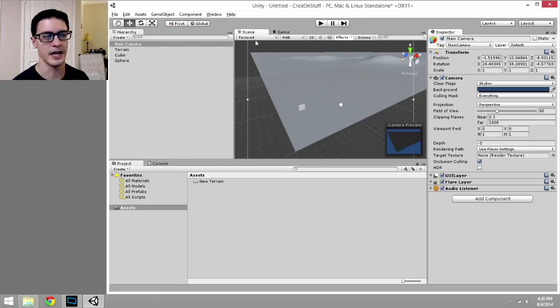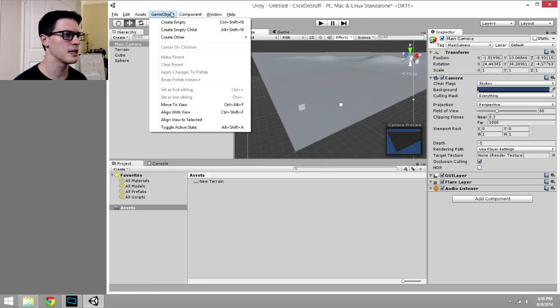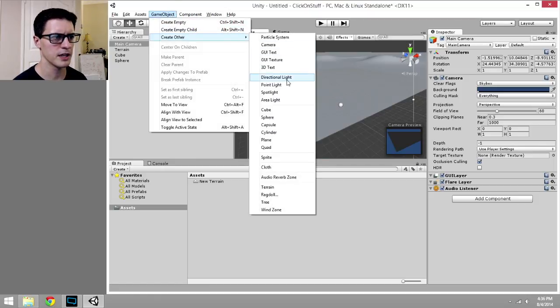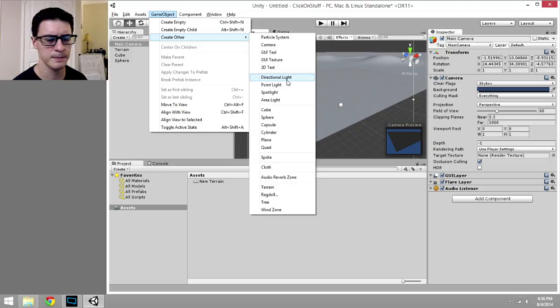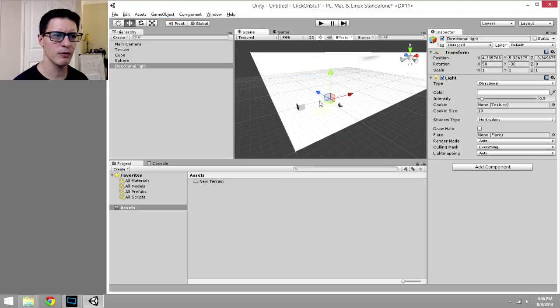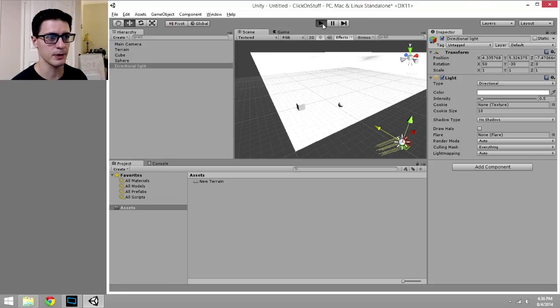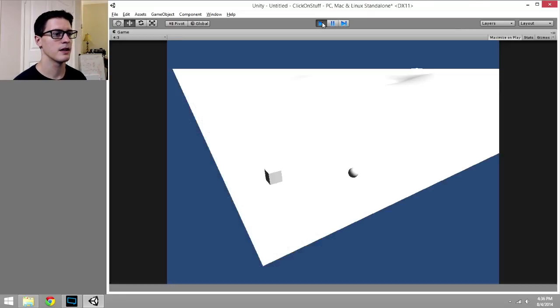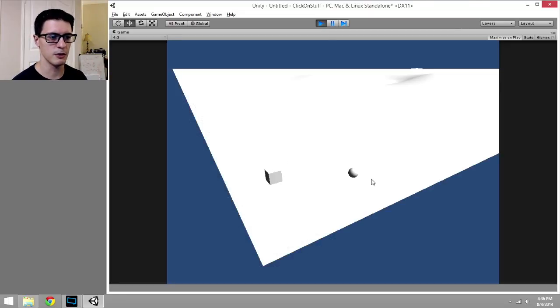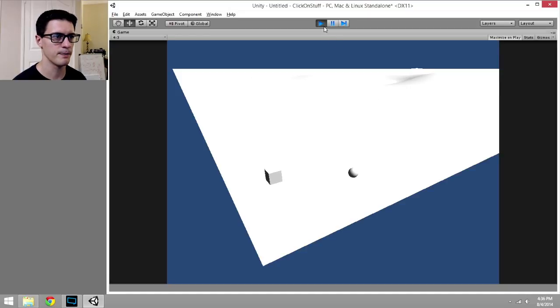Now if I go to game, I can see how it's going to look in game. I'll still see it as kind of a black silhouette. So we need a light. I'm going to go back to scene, game object, create other directional light. We don't really care where it's positioned in space, we'll just move it out of the way, because its angle is all that matters there. We just want to be able to see, so when I press play up here, there we go. There's my cube, there's my sphere, here's some land.